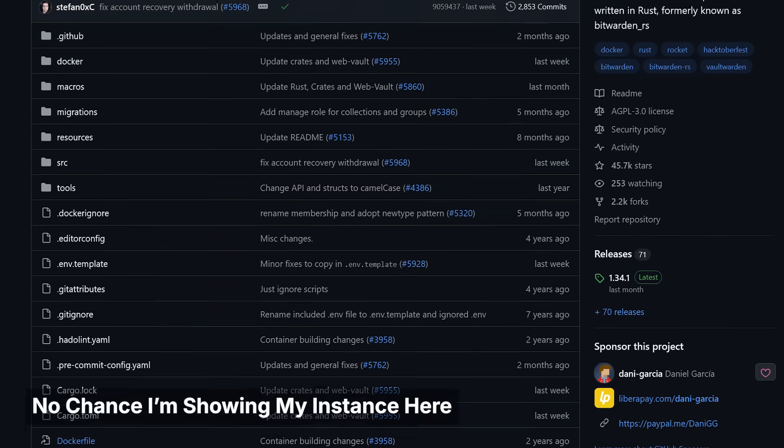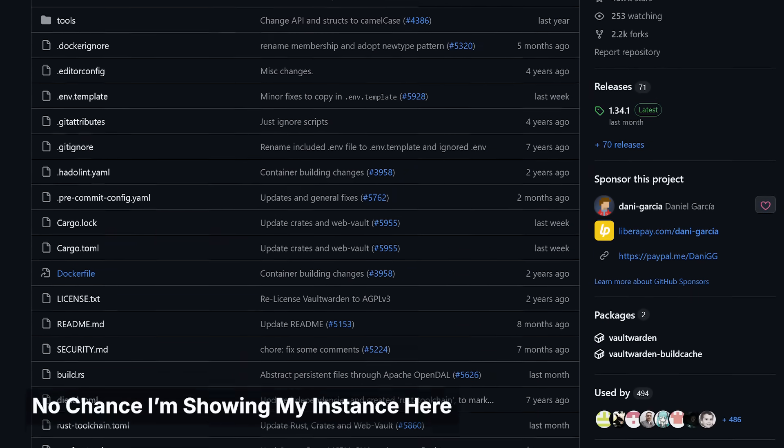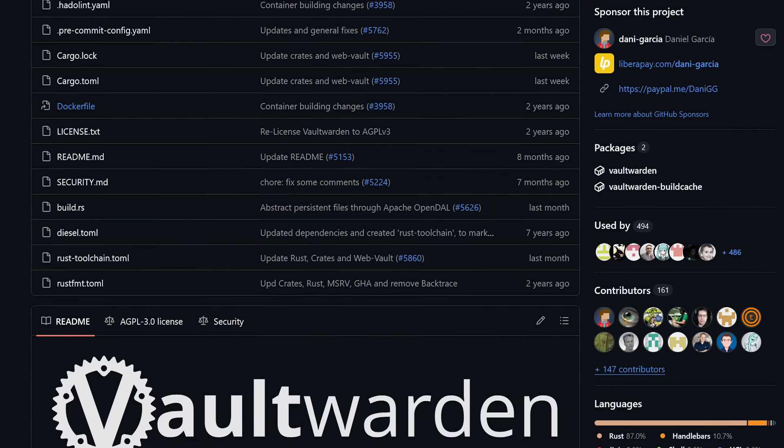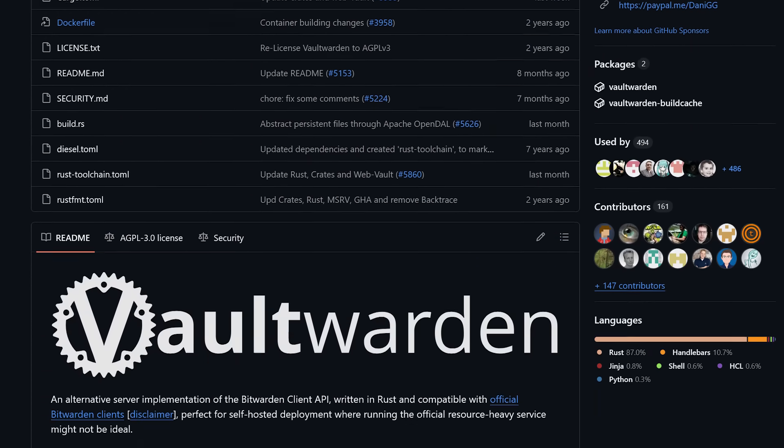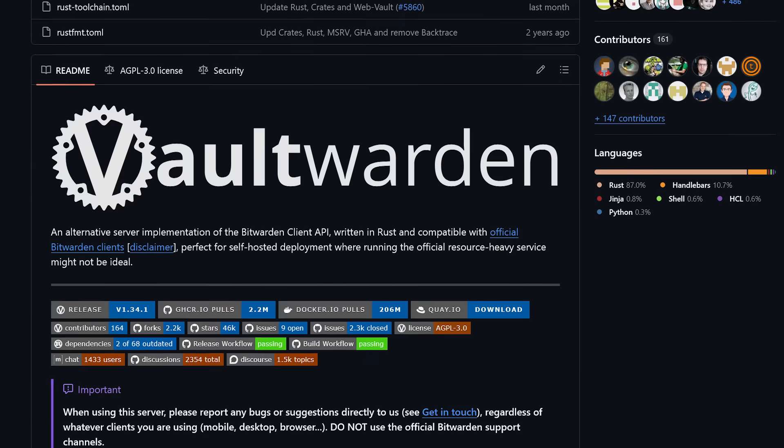The next service is a must have for me and that's Vaultwarden. I moved away from a paid password manager after one too many price hikes, feature removals, and data breaches. Vaultwarden has been solid and even my wife is mostly a fan which in my opinion is pretty awesome.